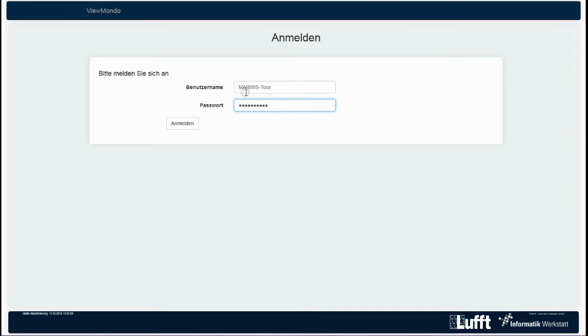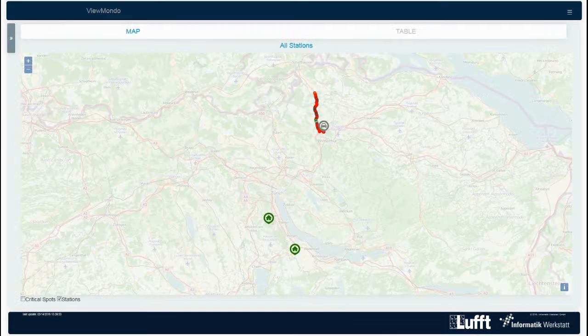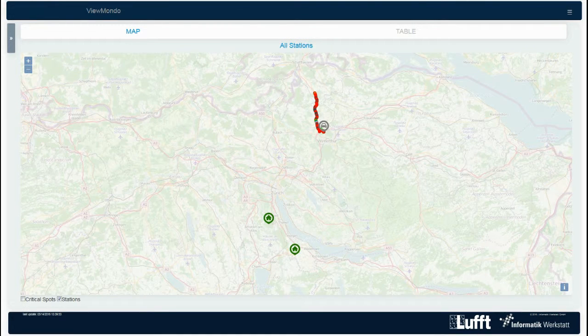The software is password-protected and browser-based. You can open it via the web address ViewMondo.com.